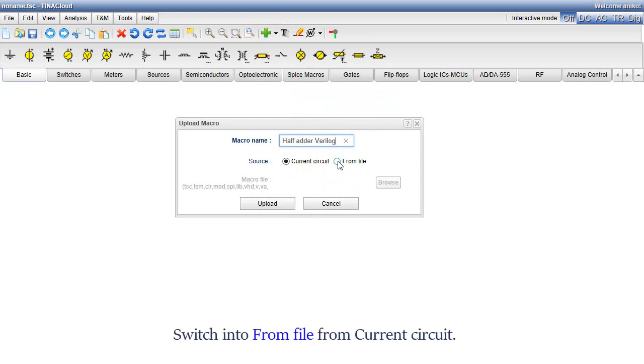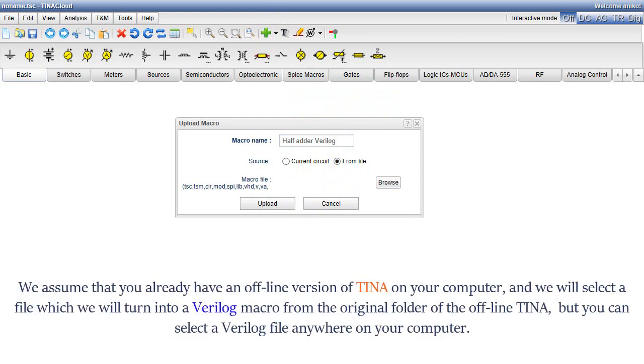Select the custom file from current circuit. We assume that you already have an offline version of TINA on your computer, and we will select a file which we will turn into a Verilog macro from the original folder of the offline TINA, but you can select a Verilog file anywhere on your computer.